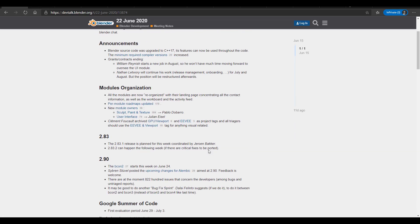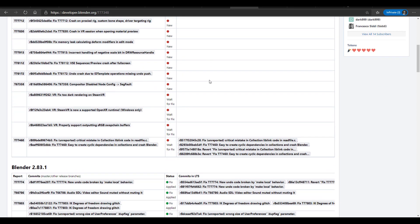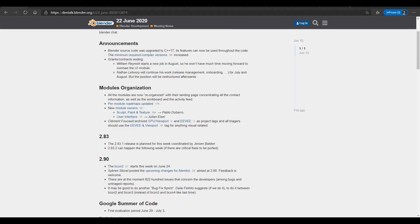Moving on, they talked about Blender 2.83 — officially, 2.83.1 is now here as the LTS release, available for anyone who wants to use 2.83 for production. Within this release, 33 bugs have been fixed and there are no new features, so it's safe to upgrade from 2.82 to 2.83, or from a previous 2.83 build. A new maintenance release is already being worked on and should arrive sometime in July.